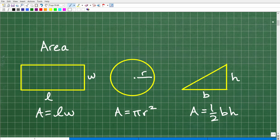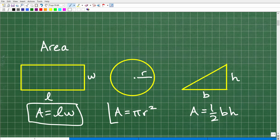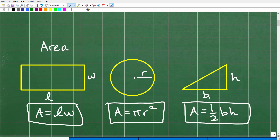Let's get into some calculus and first take a look at area, because a huge part of what calculus is about is finding area. Here are some basic figures: a rectangle, a circle, and a triangle. For these figures we have nice formulas — the area of a rectangle is length times width, the area of a circle is pi r squared, and the area of a triangle is one-half base times height.